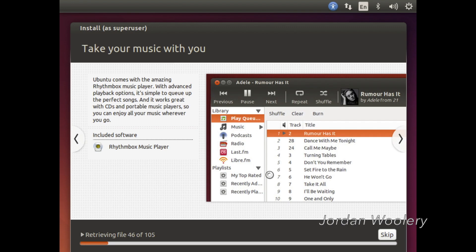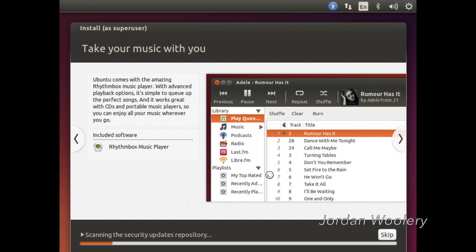Not every release has to be feature-packed and jam-packed with a visual overhaul and everything, but sometimes you just gotta take a step back and refine what you already have.